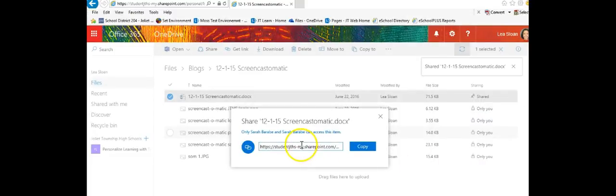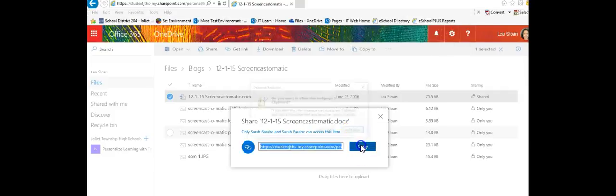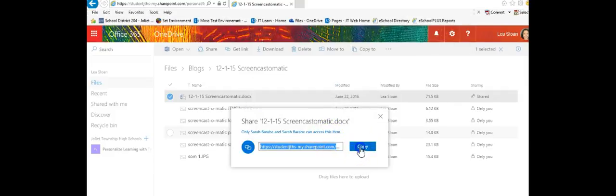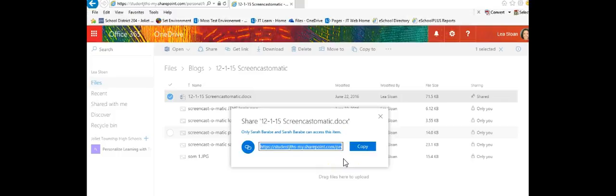Here instead of sending an email message I'm going to copy and grab that link. I allow access. I can copy it and the check shows that I actually have it copied and I can paste this anywhere I need to whether it's in an email or on my JT Learn page or my Google Classroom or wherever I like.